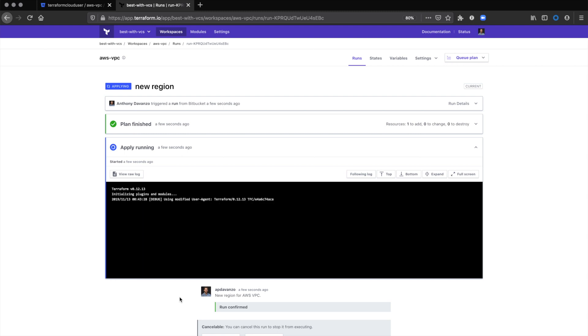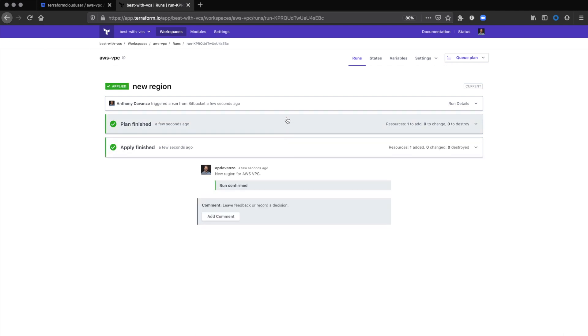You can see the apply is running. And it was successful.